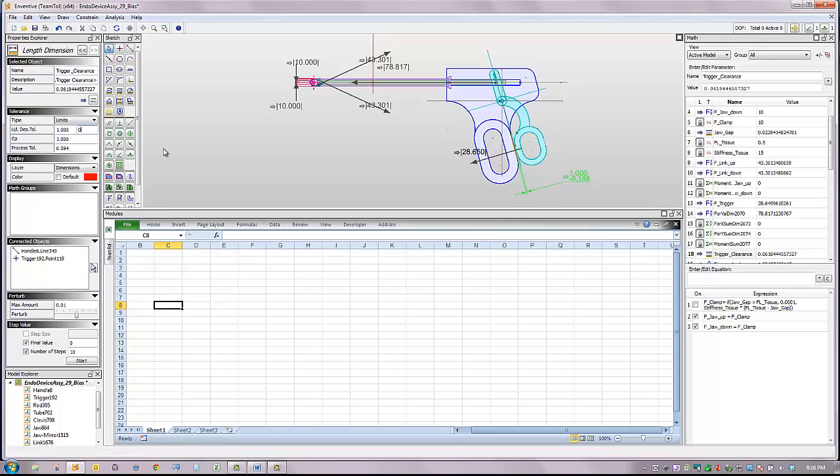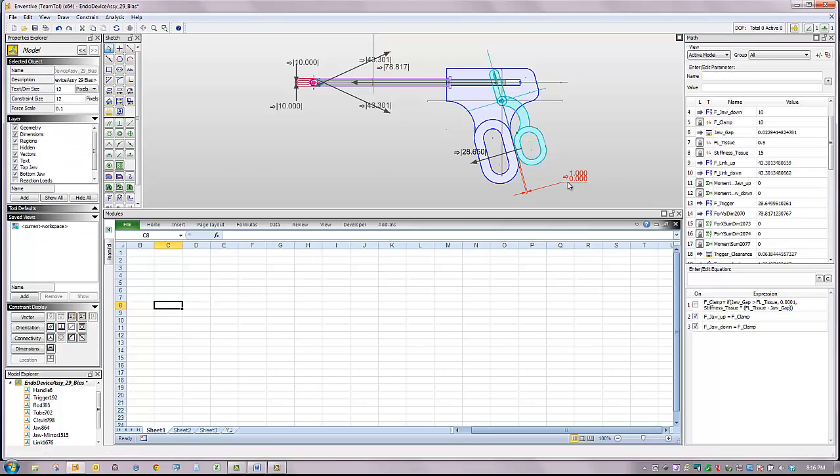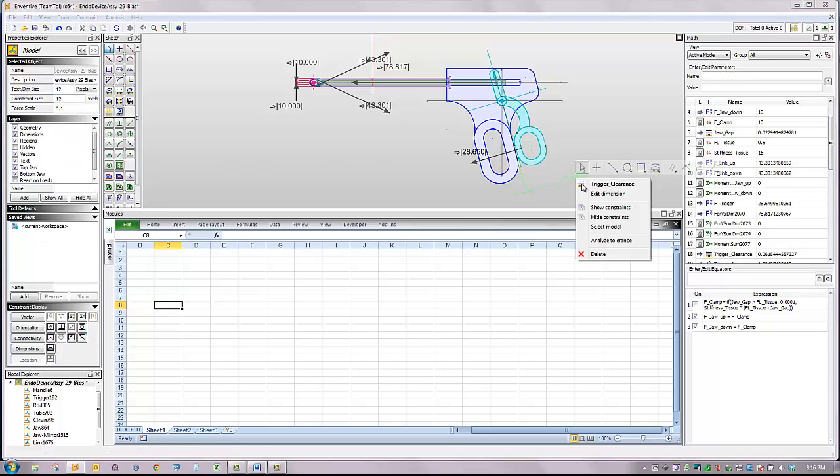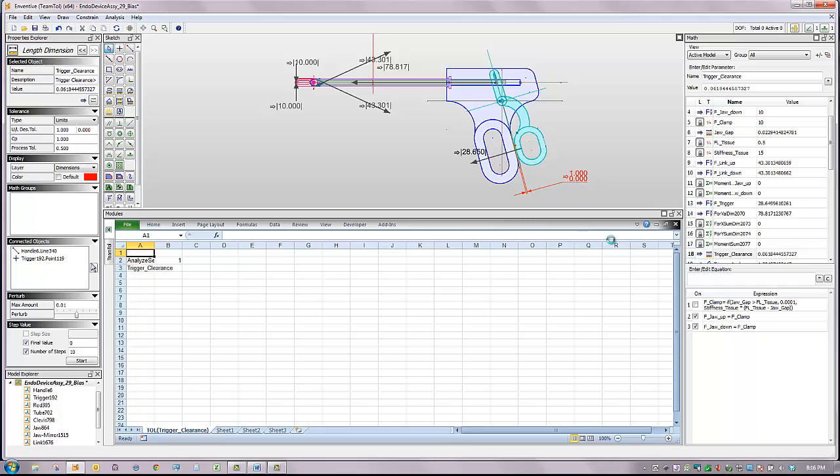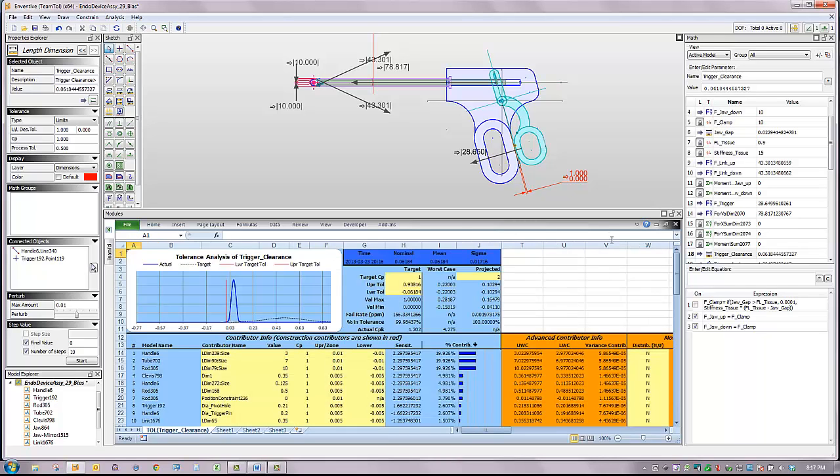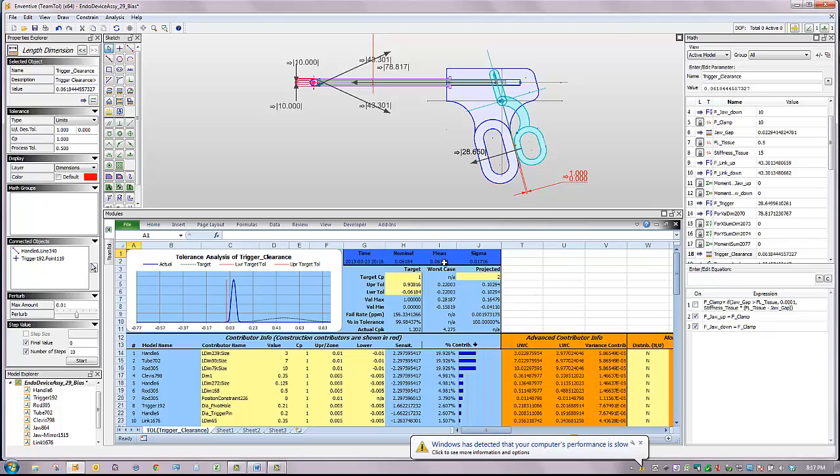In this case, the lower spec limit is set to zero because a negative value would indicate interference. The tolerance report indicates that the mean value is 0.6184 and the sigma value is 0.01716.